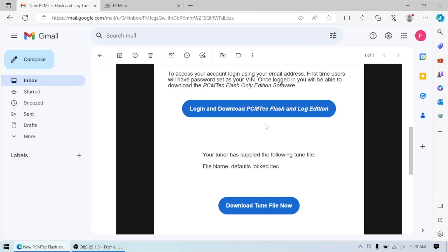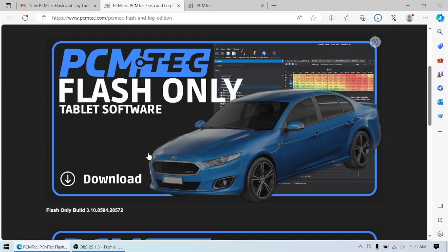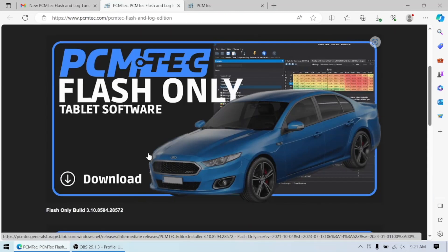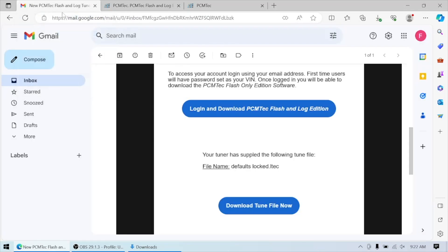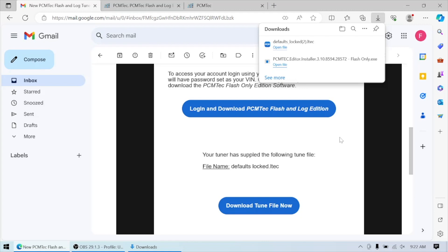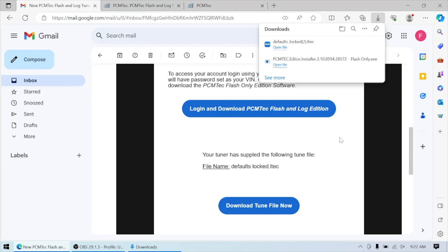I'm going to start by downloading the Flash and Log software. Just click the big download link, downloads the software for us, and then can go ahead and install that. And then the next thing is download the tune file. And that just downloaded it for us.